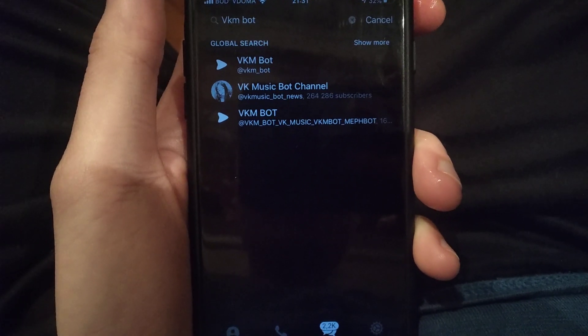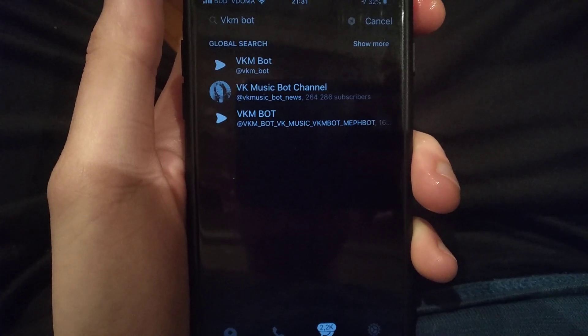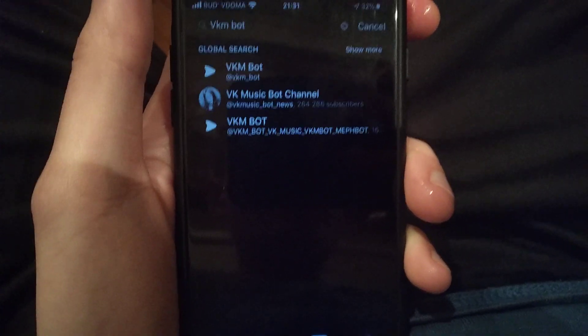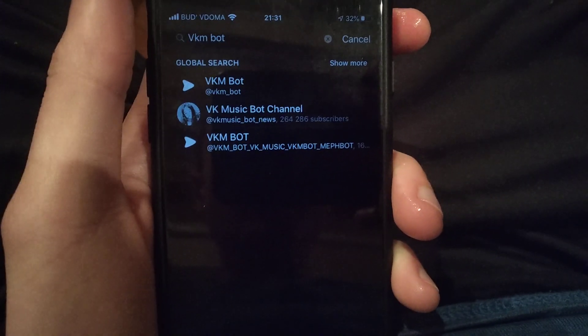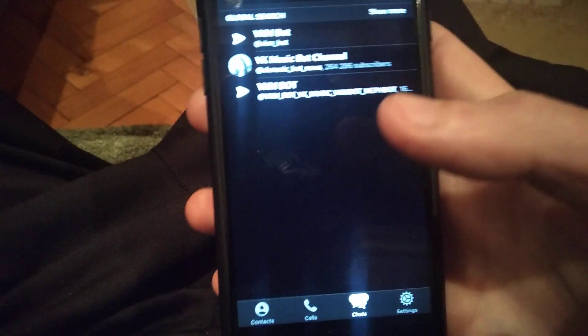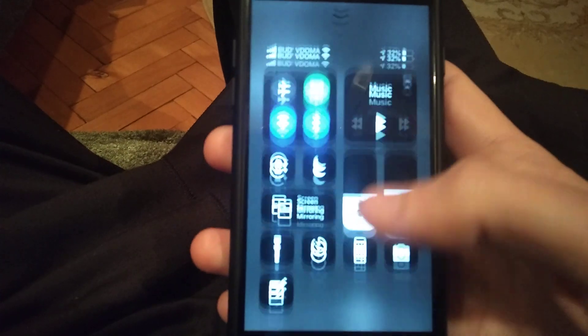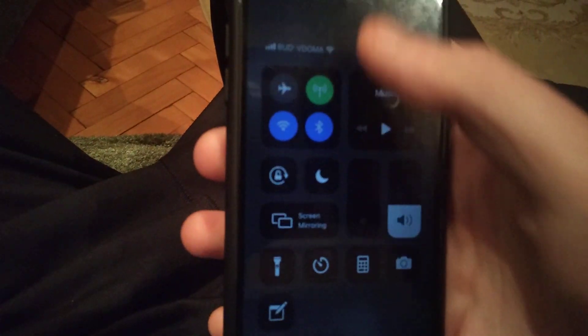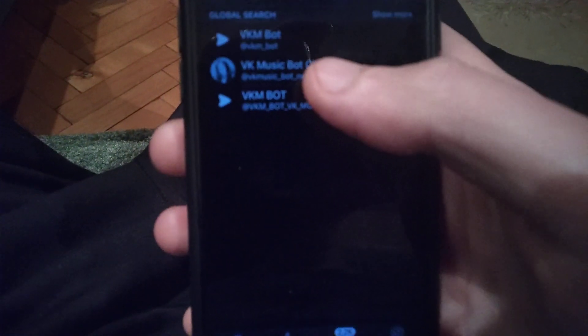Hello dear subscribers, today I will show you how you can easily find some music and download it on Telegram. For doing this you can use Vekha — here you can see the name of this bot: Vekha M bot.